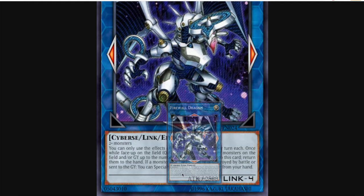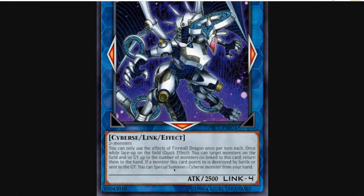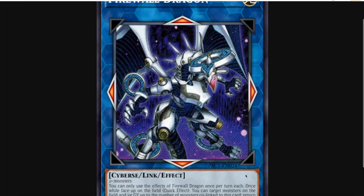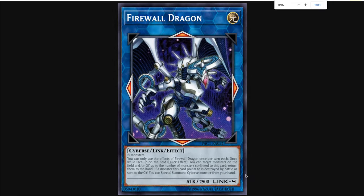The errata is that you only get to special summon out Cyberse monsters from your hand. That's why I called it Code Talker combo destroyer, because any deck that's Cyberse pretty much just got a pretty big buff.